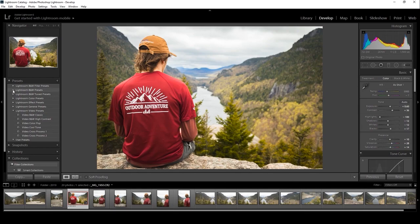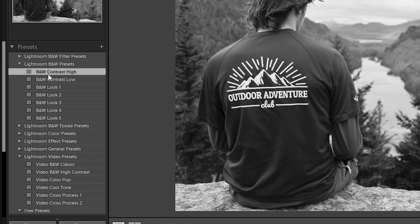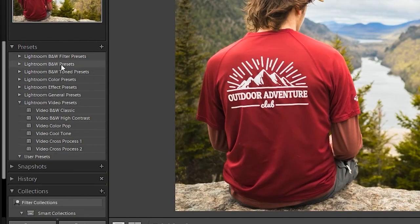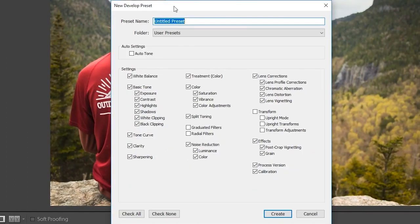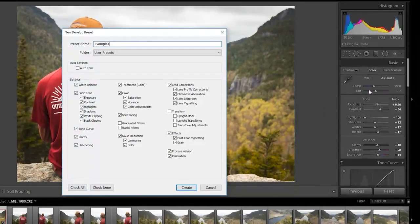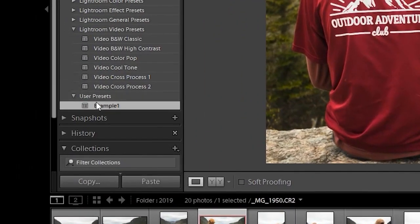Lightroom also comes with some presets if we look over to the left. You can open some and try them out if you'd like, however I rarely use them. You can make your own preset too. To do this, once you have all your adjustments made, you can press the plus button right here over Presets, and you'll get this window. First, you can name your preset, and all these boxes are just the settings. You can enable or disable certain ones if you'd like, however I would generally keep them all on, except for Transform and these filters. After that, you can click Create, and it should show up under User Presets.